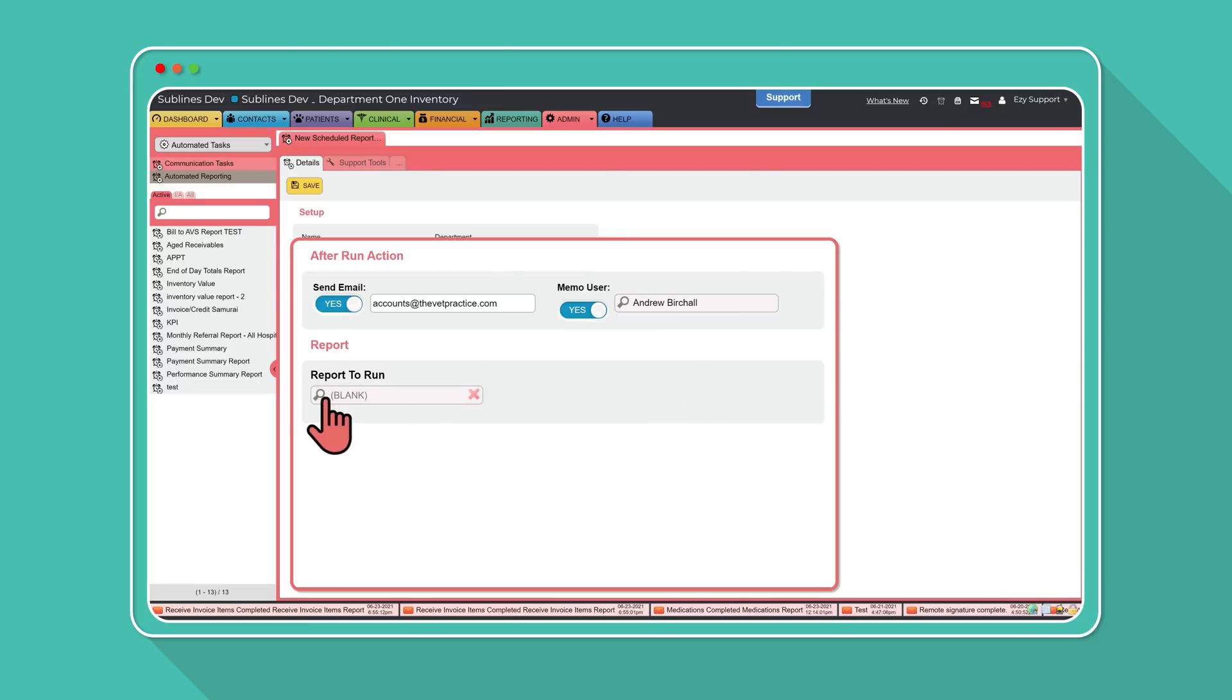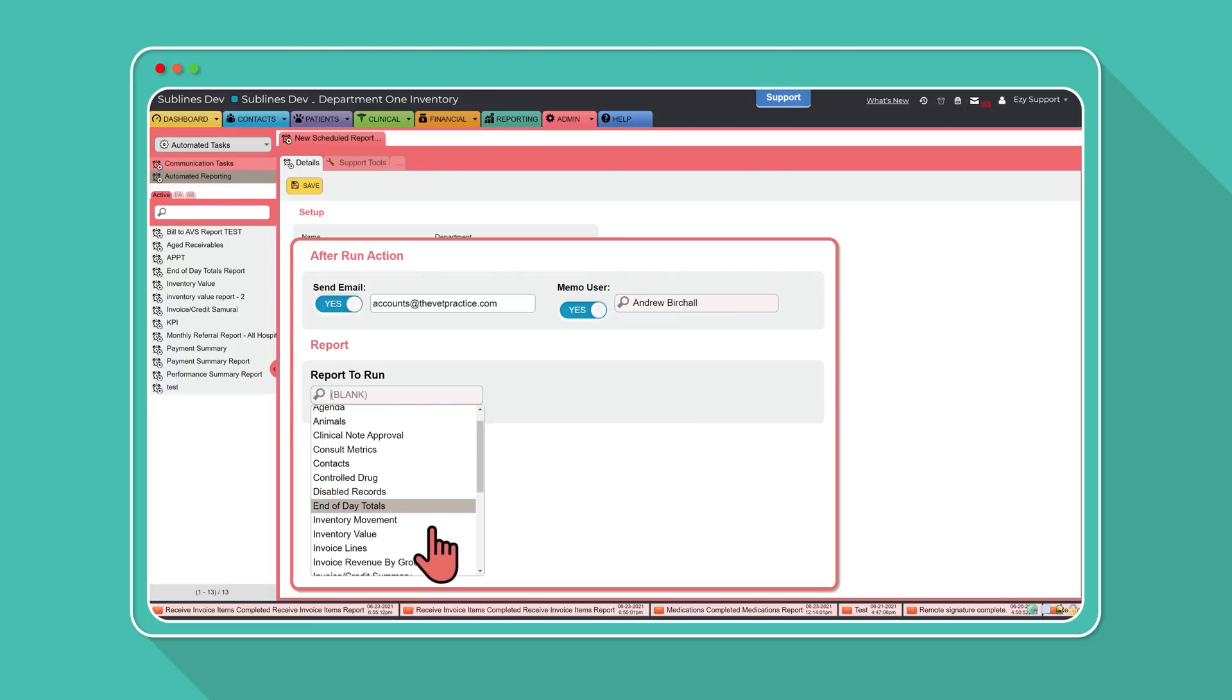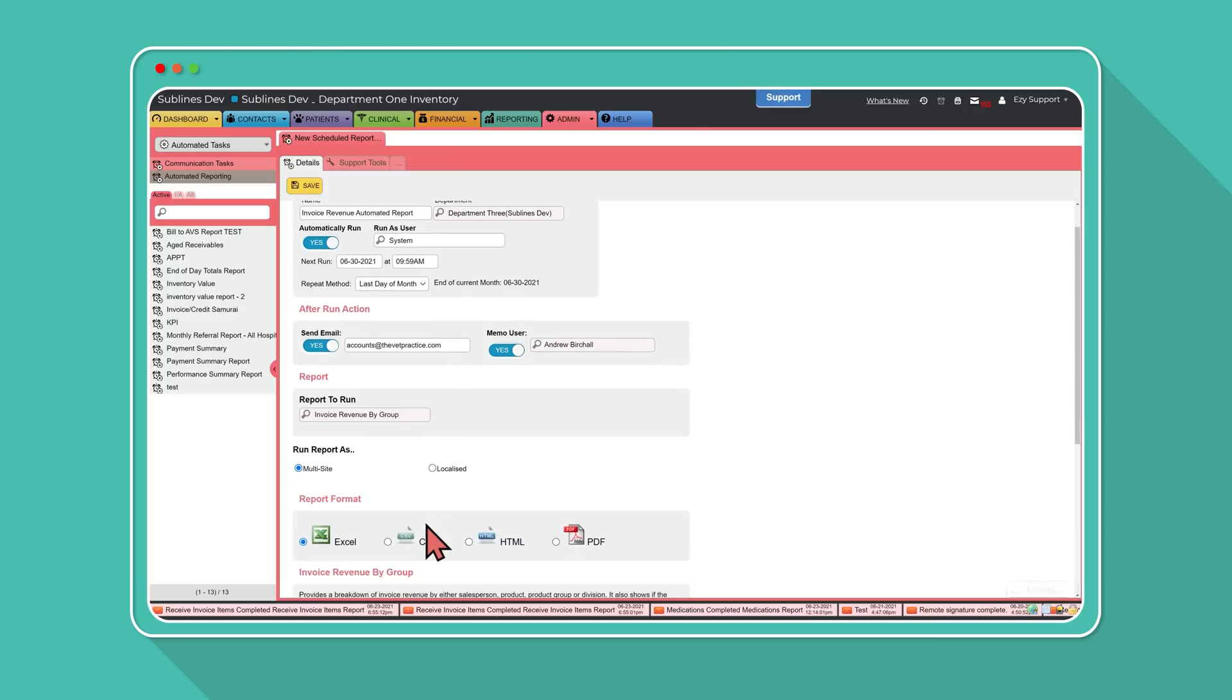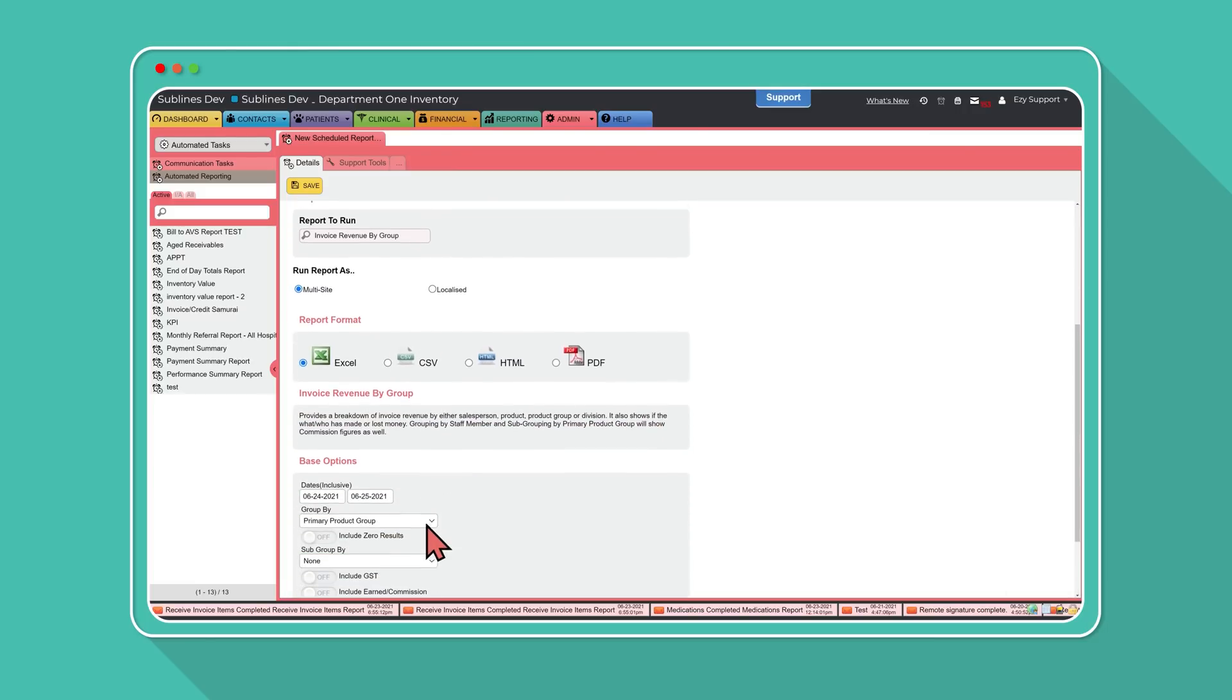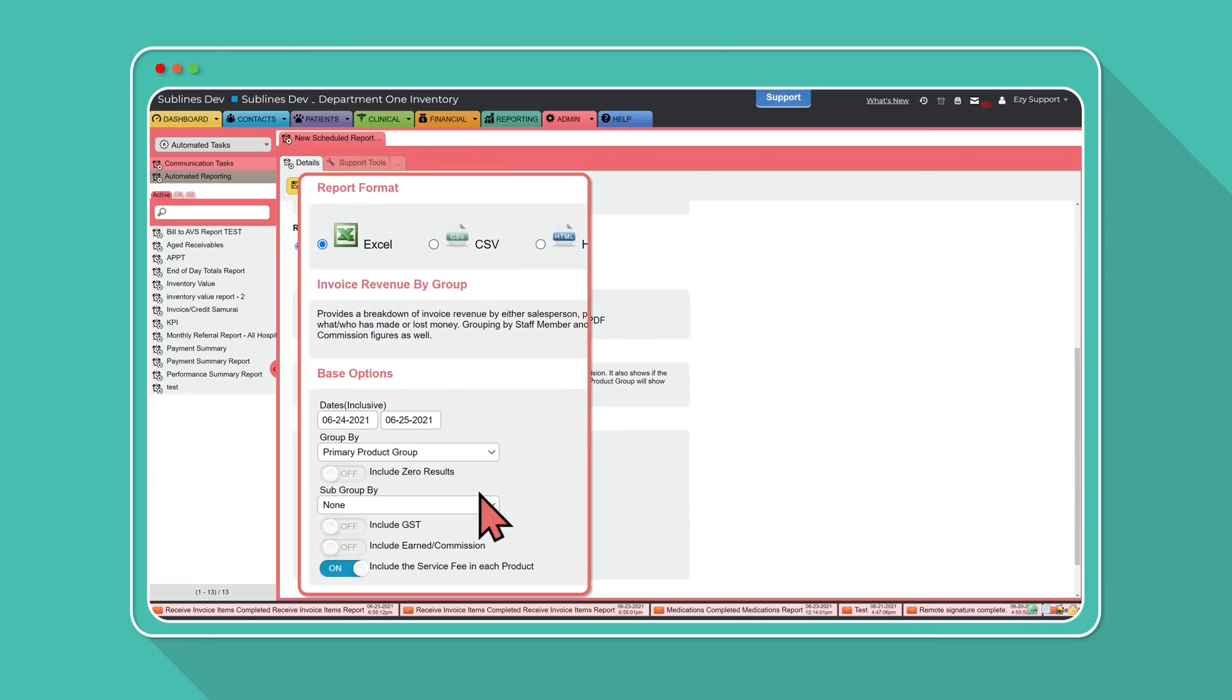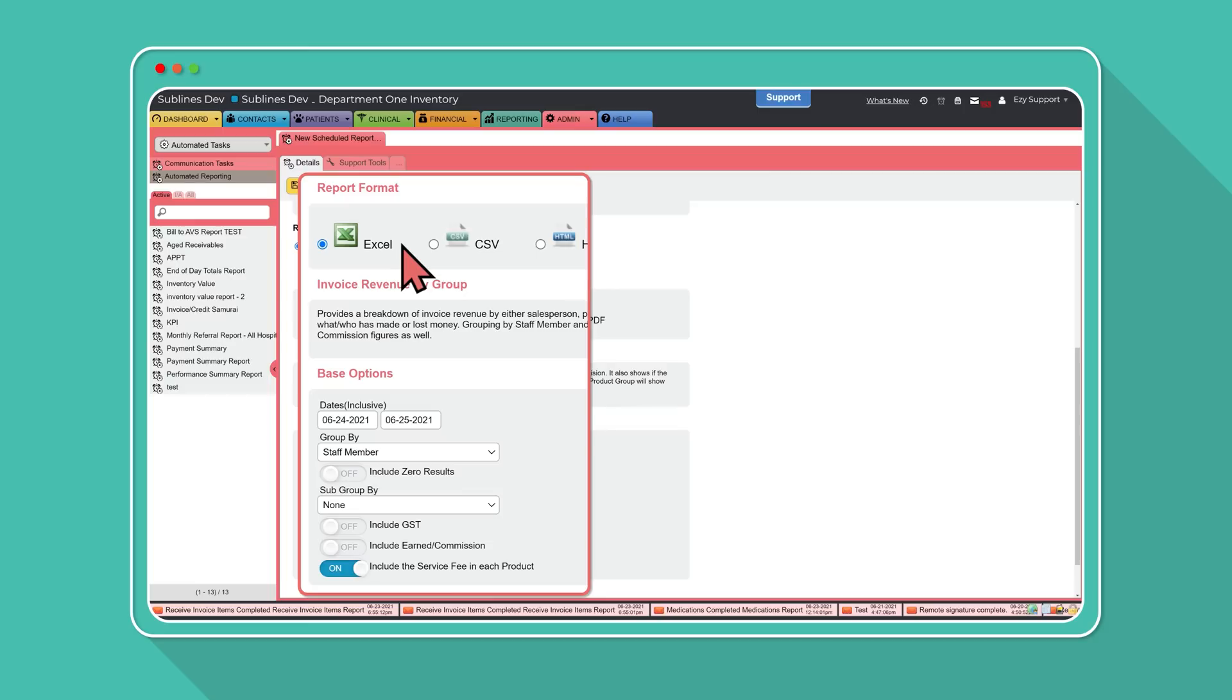The final step is to choose which type of report you would like to automate, select from the report to run list. Choose your report format. Then the final settings you will need to complete will be based on the type of report you're running.